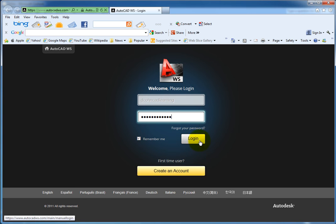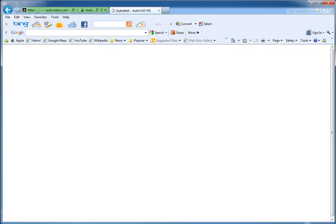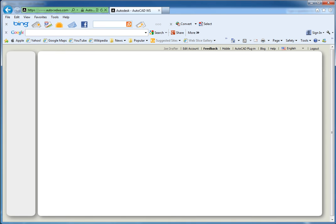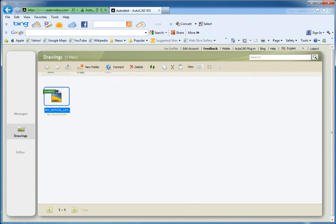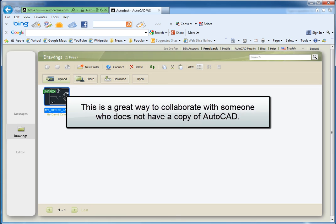Once they have signed in, they can see the drawing that I've shared. At this point, they can open the drawing so that they can view and edit it online using AutoCAD WS. This is a great way to collaborate with someone who doesn't even have a copy of AutoCAD.